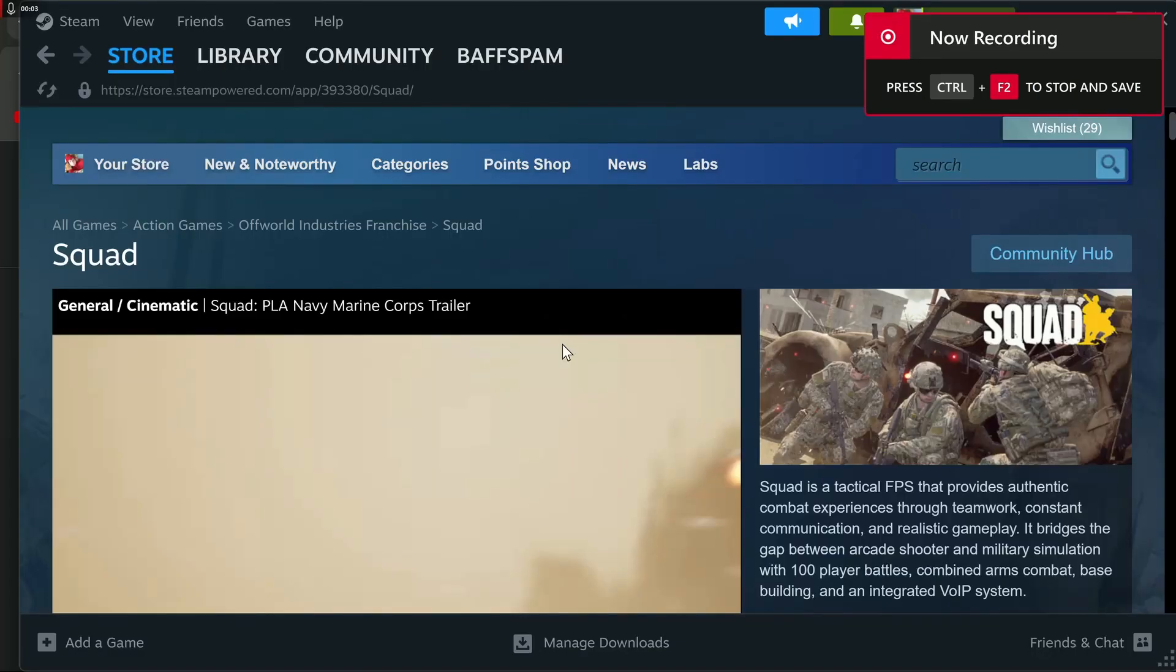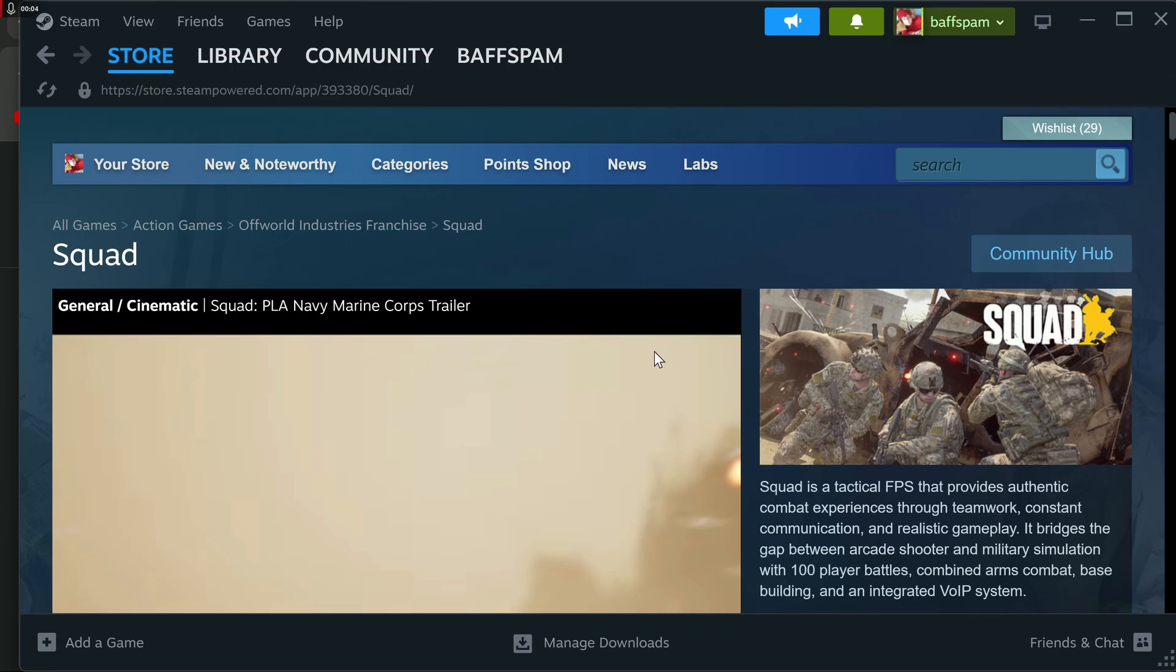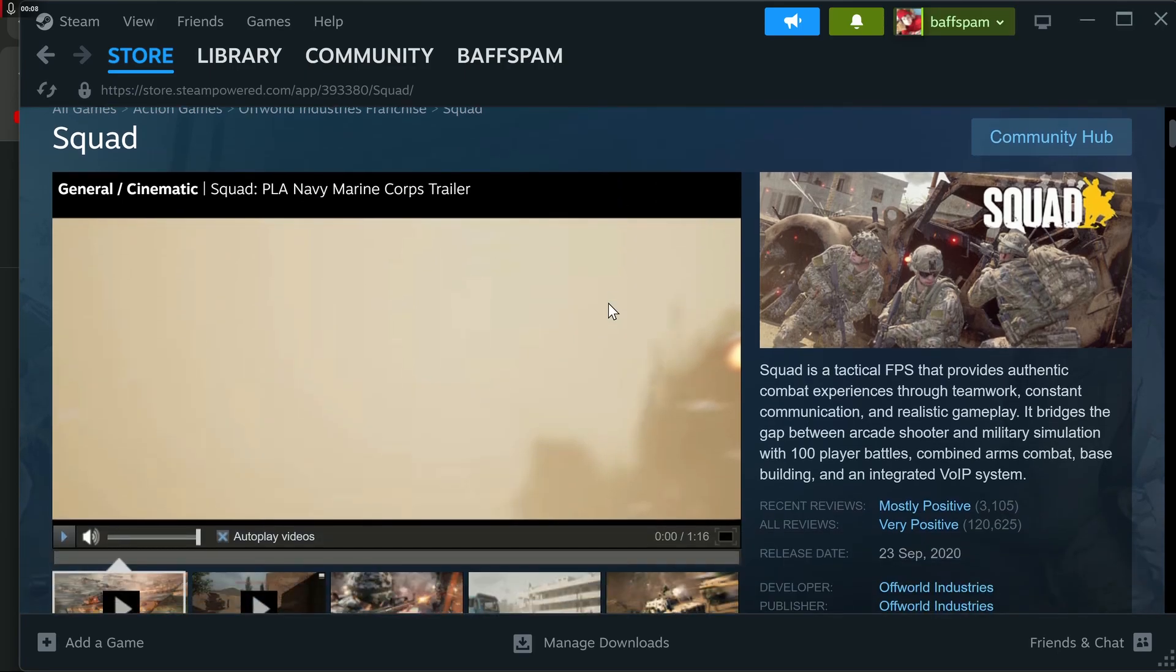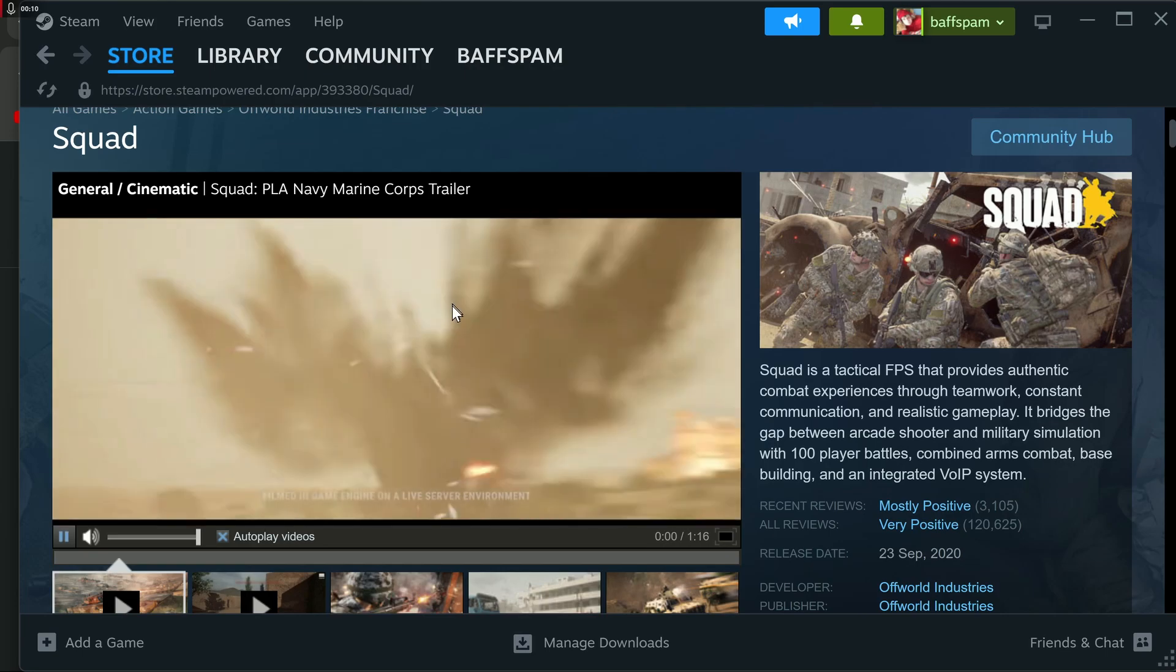Welcome back Commander. I've been game shopping today and I bought a couple of games off the internet. I bought a couple of Steam games, one of which is Squad.